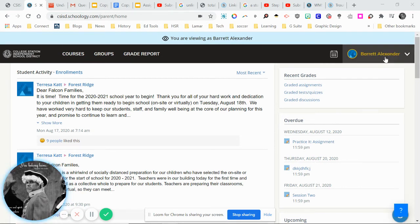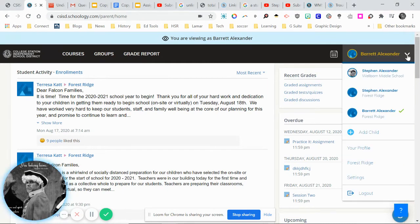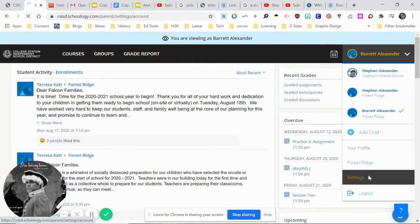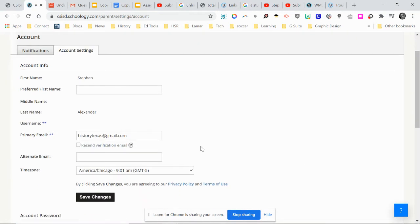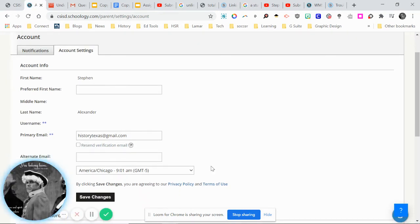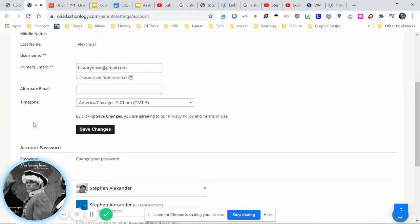To set this, go up to your name and there's a drop-down menu, then click on settings. You'll see account settings, and one of the things it has is time zone.